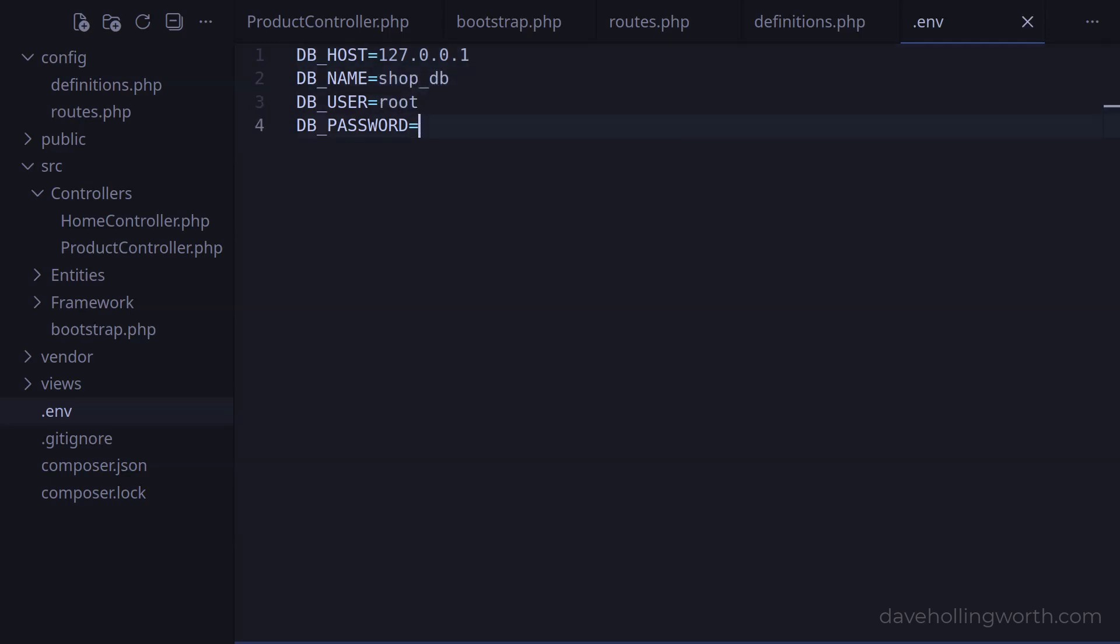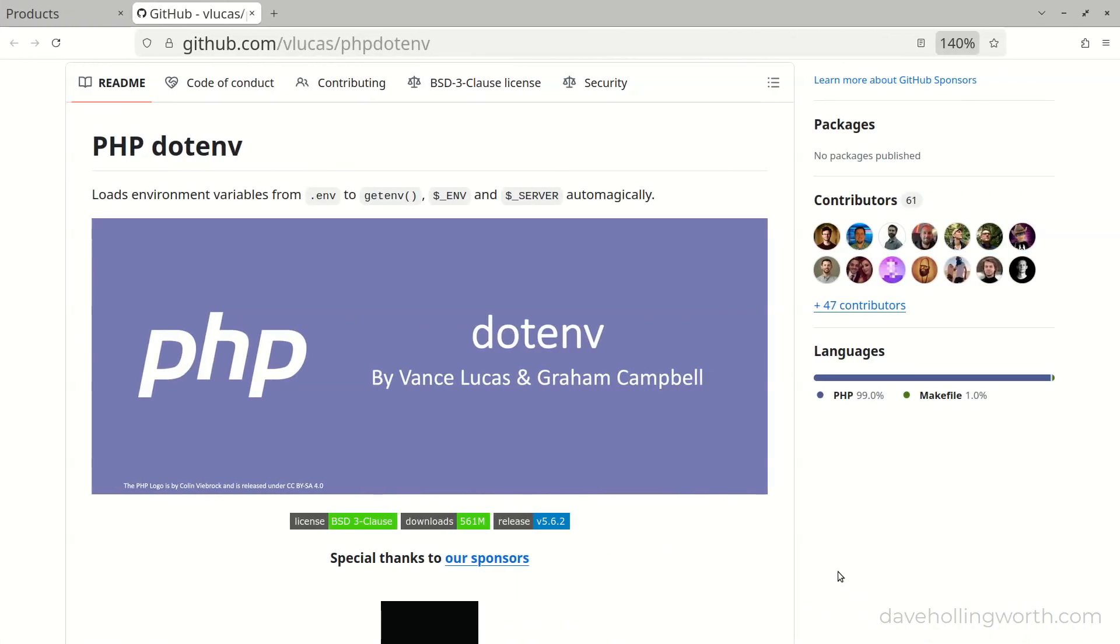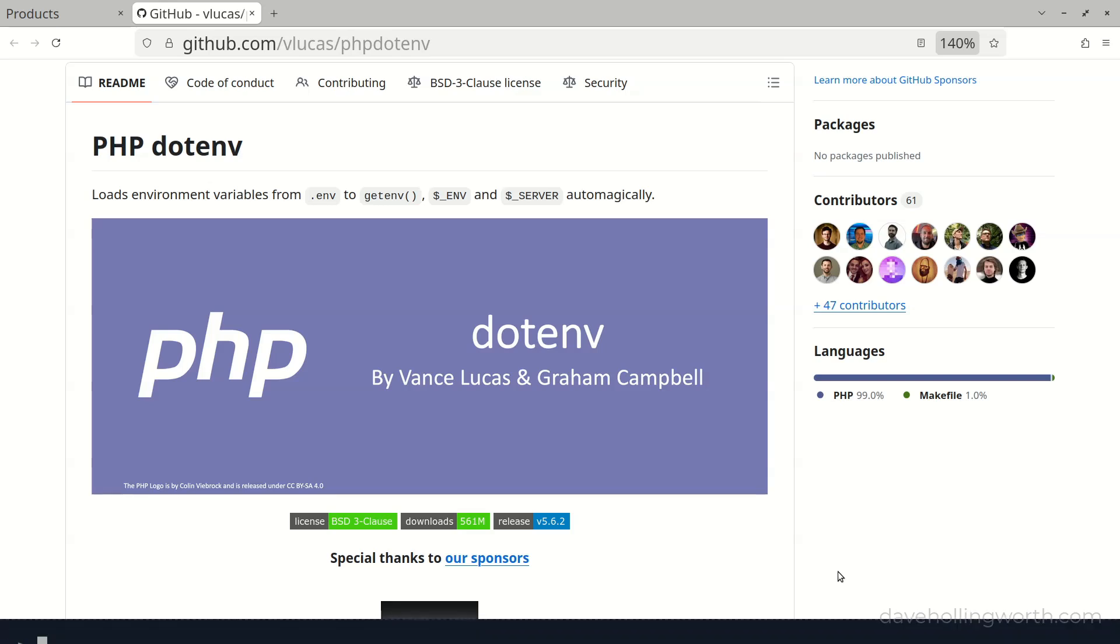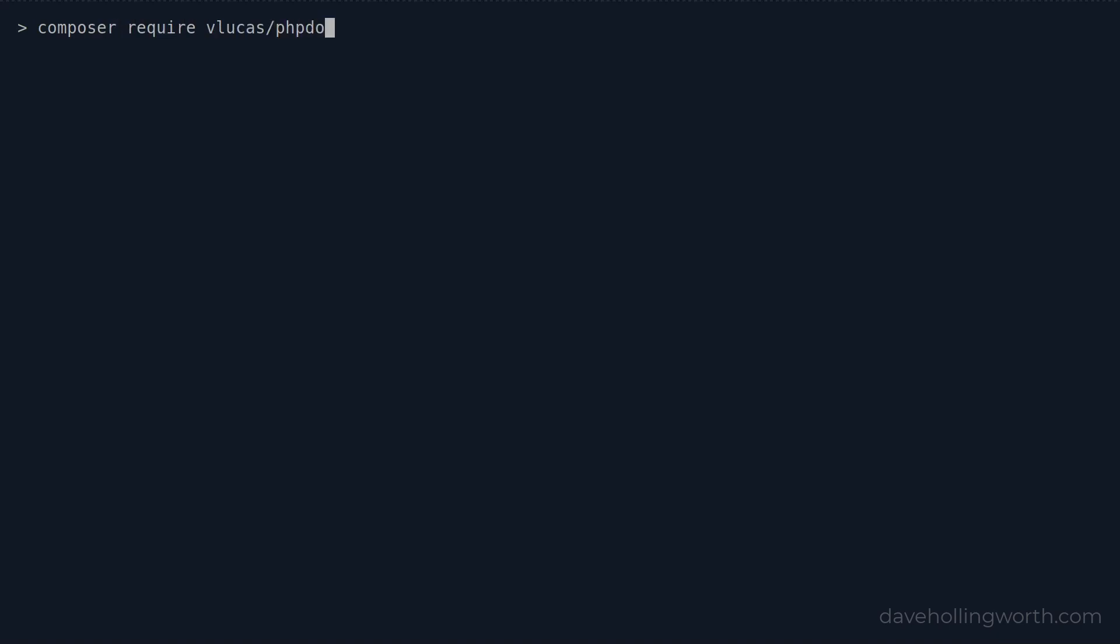Note that this isn't PHP code, rather just simple key value pairs. The keys can be whatever you like, but it's best practice to keep them simple and uppercase. To access these values from elsewhere in this application, first we need to load them into the corresponding environment variables. A very commonly used package that does this is the PHP.env package, and is in fact what Laravel uses. So on the command line from the root of our application, let's install this using Composer.